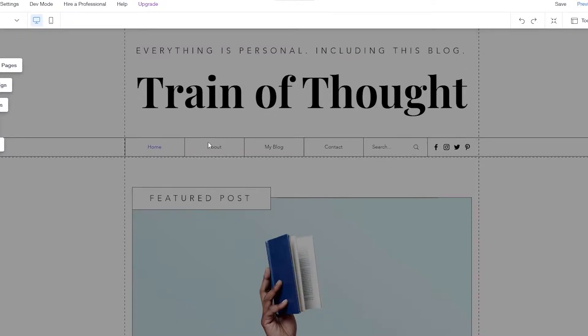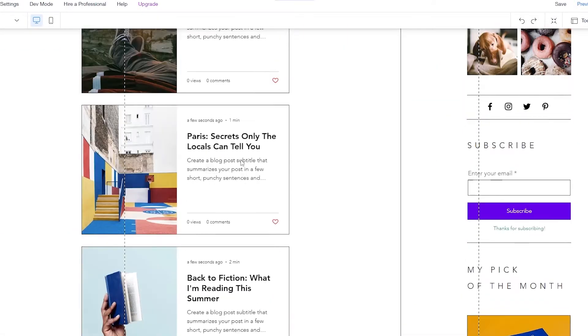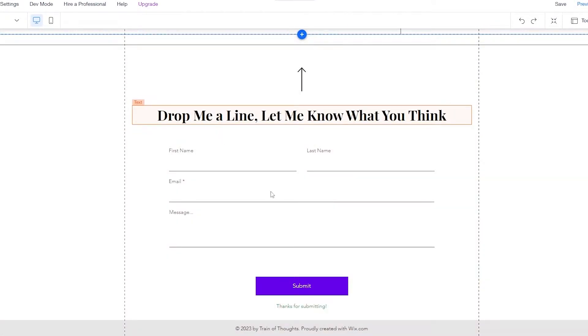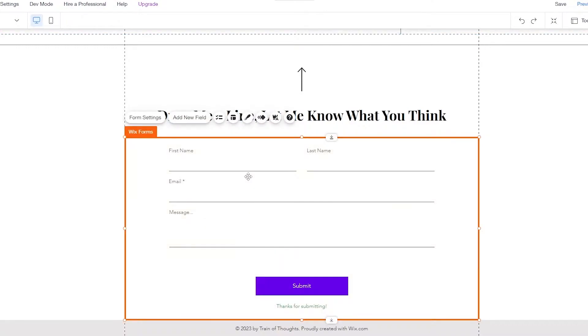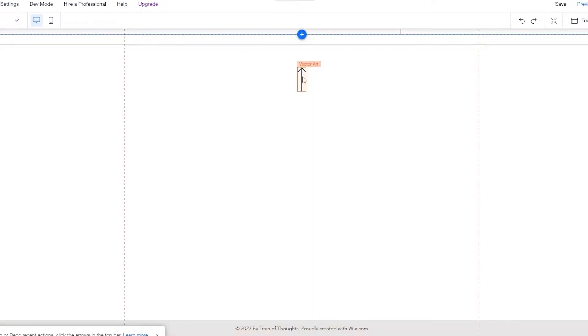So the editor is loading up over here. The editor is loaded up and this is how it looks. Now we already have this page, but let's say you don't want this and you want to create one for yourself. So let's remove this one and this one as well.